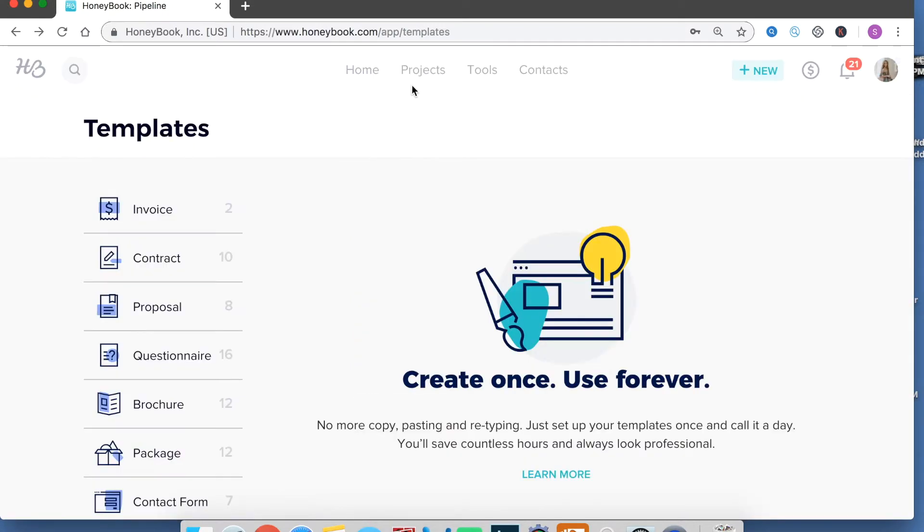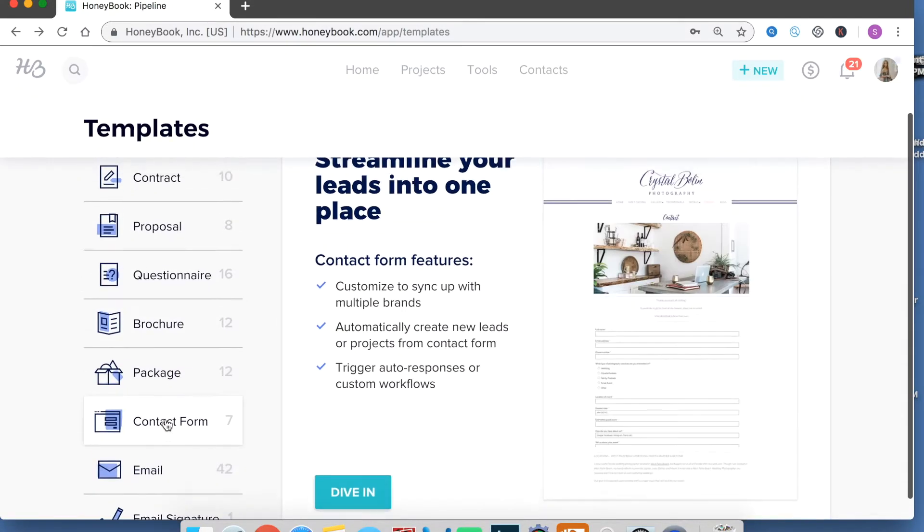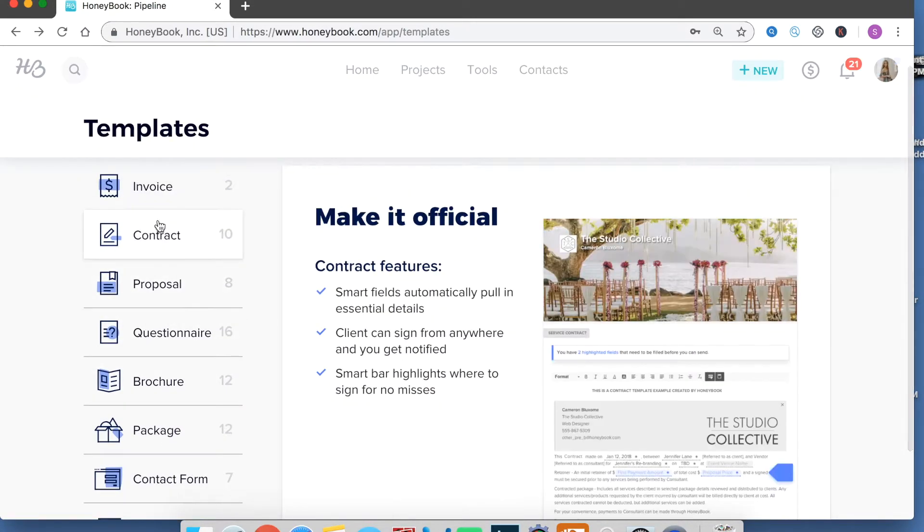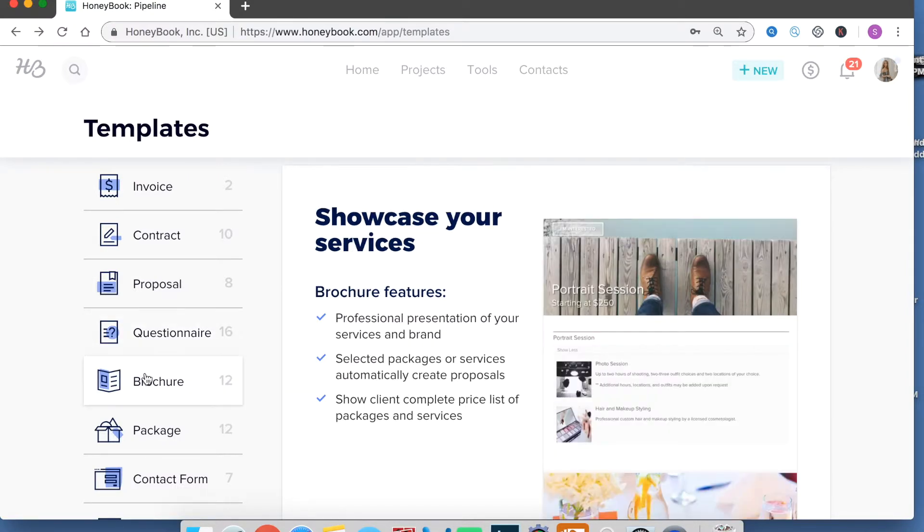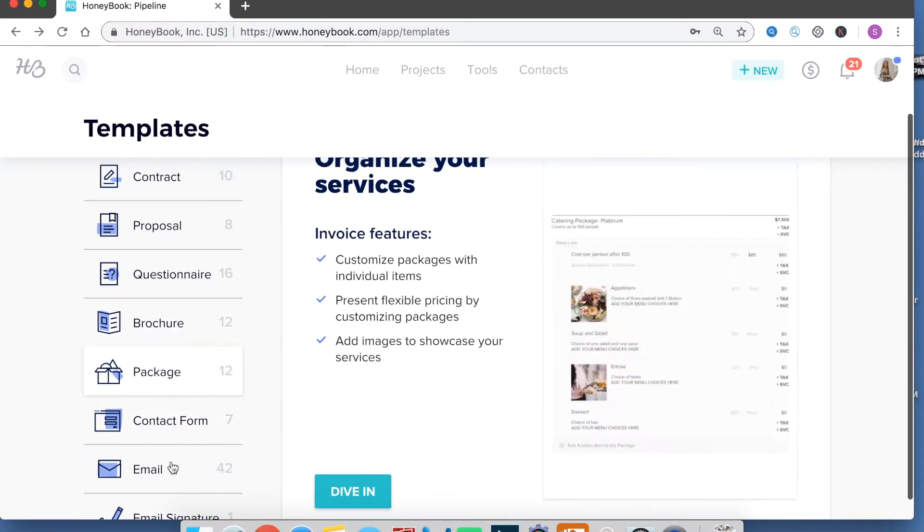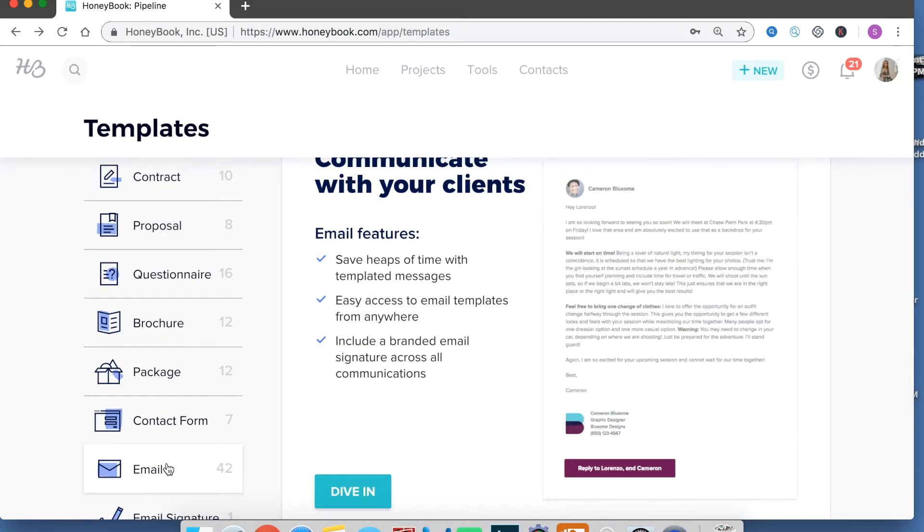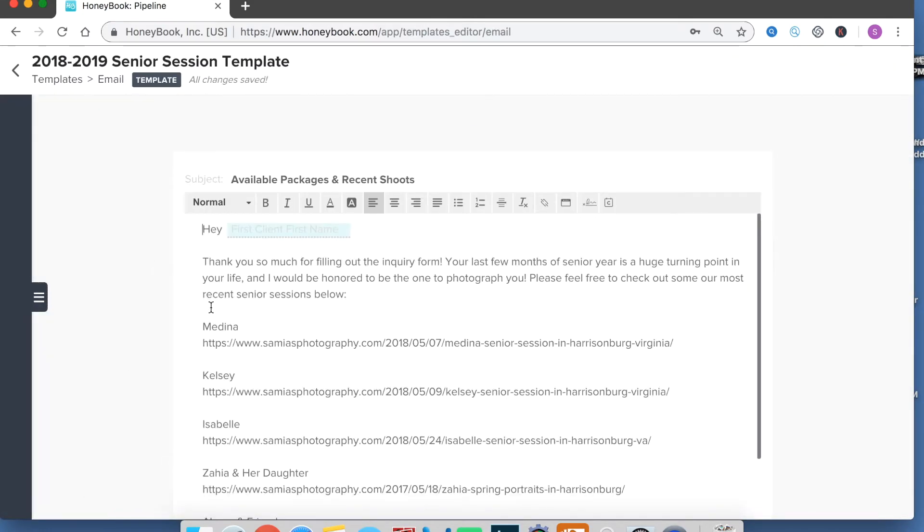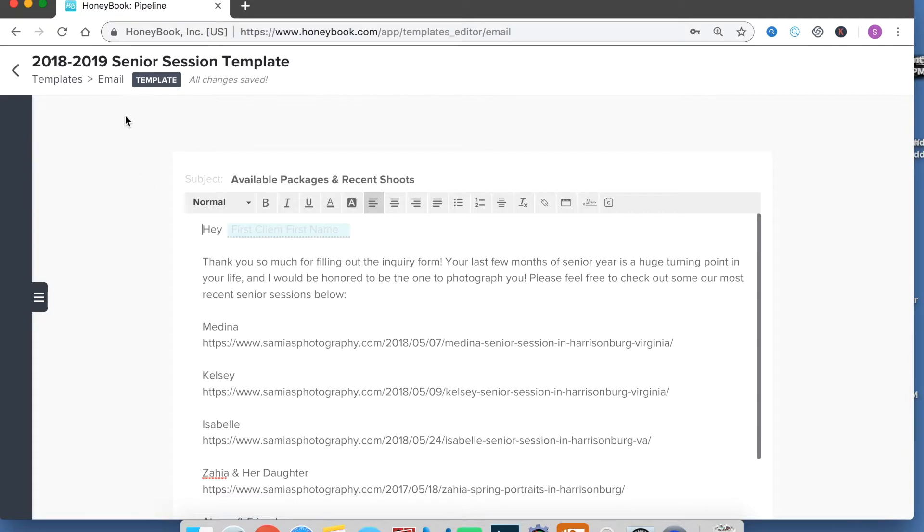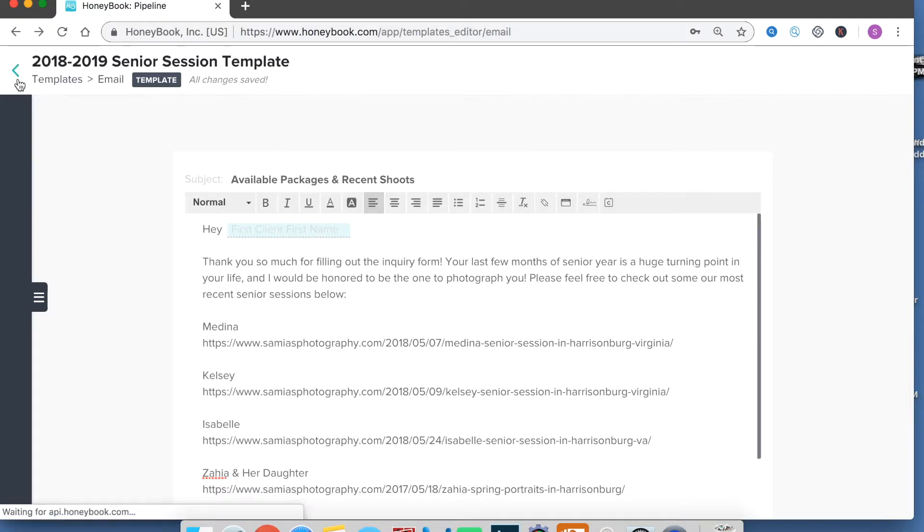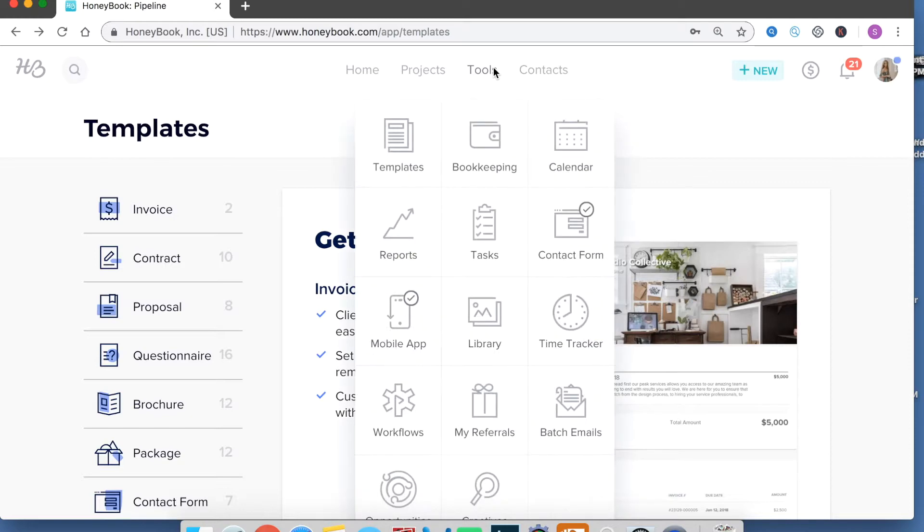And then these are other things that are kind of basic. You can create your contract. You can create a brochure of your packages so they can select from them. And then you can also have email templates. So email templates are really helpful because they literally you can just write an email template and then create a workflow. Let me go ahead and show you that too.